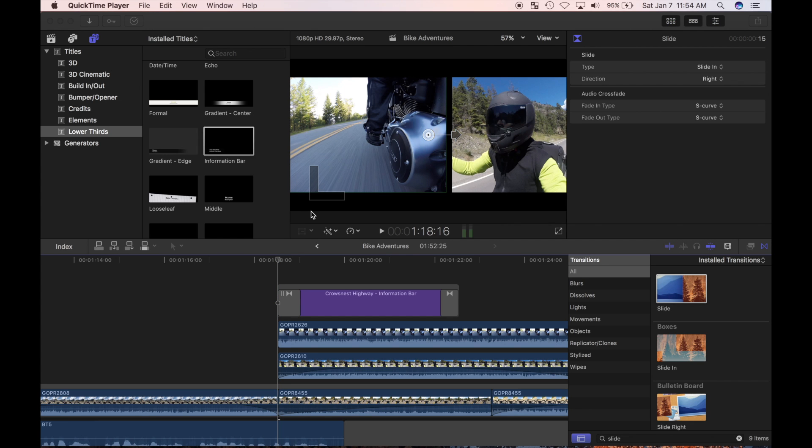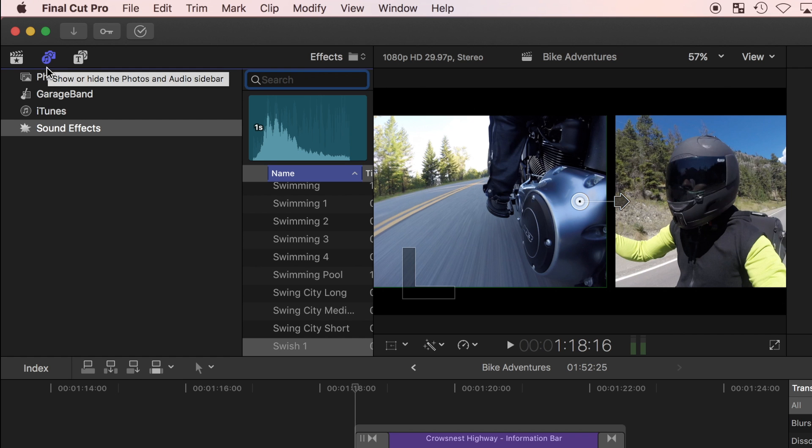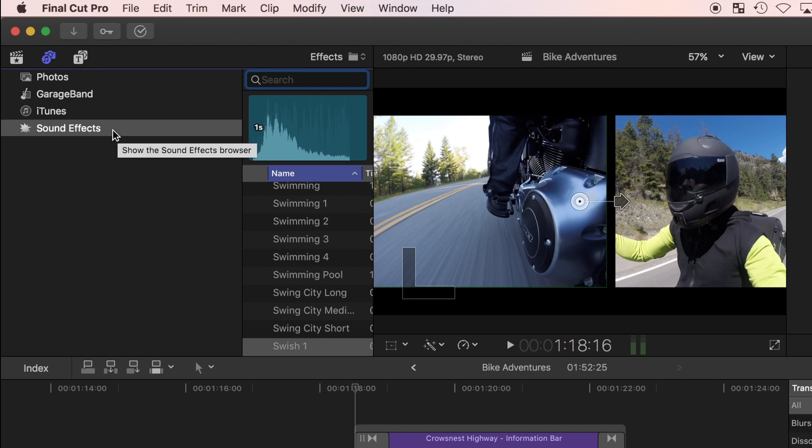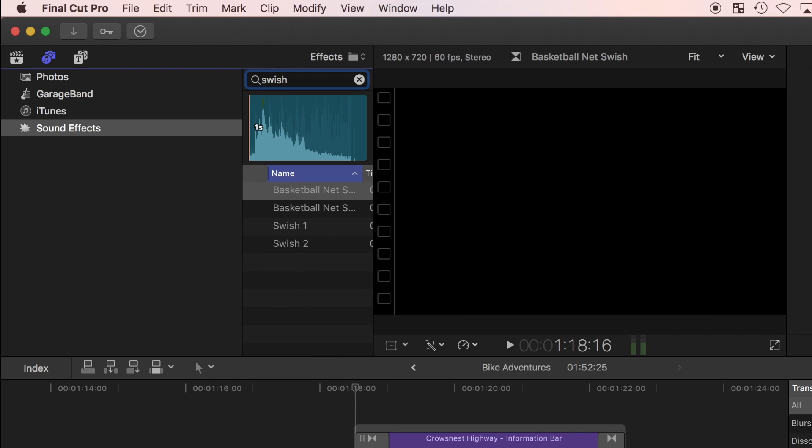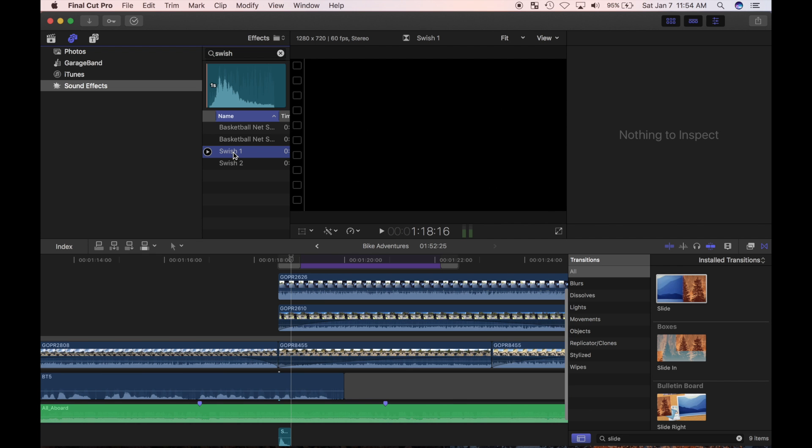Last thing I would like to do is to add a sound effect to my title. I'll position my playhead at the start of my title clip and select the audio sidebar. Now this is going to get its own video later on, but for now let's just pick one sound effect. In the search box, I'll type in swish, select swish 1, and connect it to my timeline.